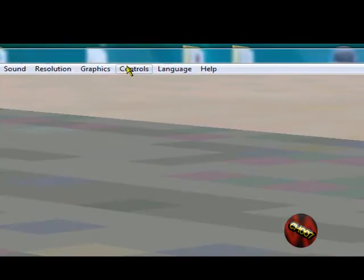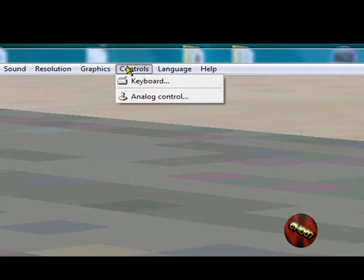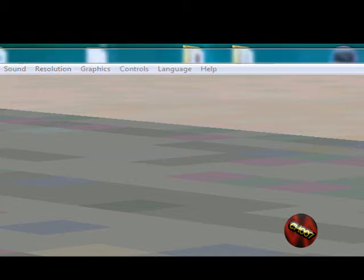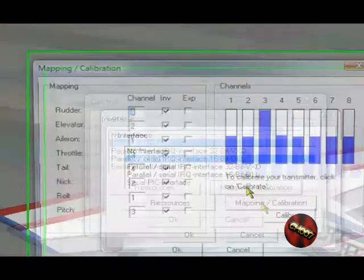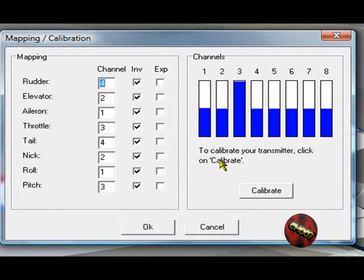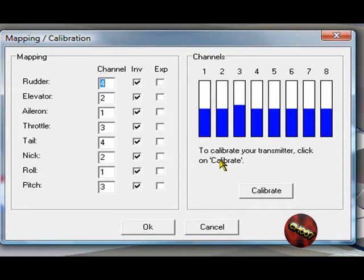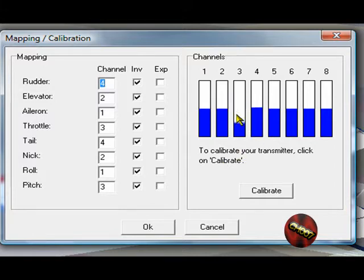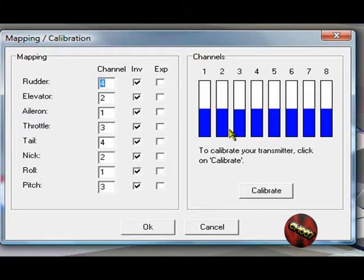Now go to Controls, Analog Control, and Joystick Interface. Click Mapping slash Calibration. Make sure all the trim tabs are in the middle. Make sure your throttle is in the middle. You can kinda look over there and see your controls. So make sure they're all in the middle. Like right now, mine are.